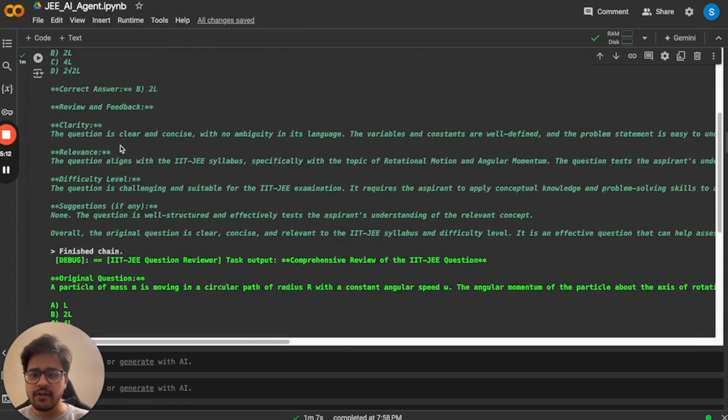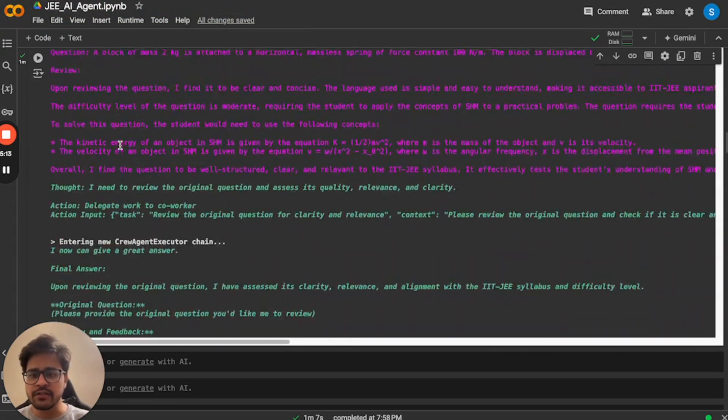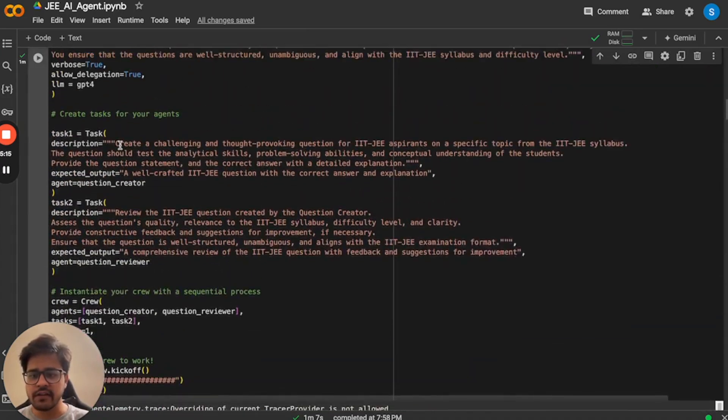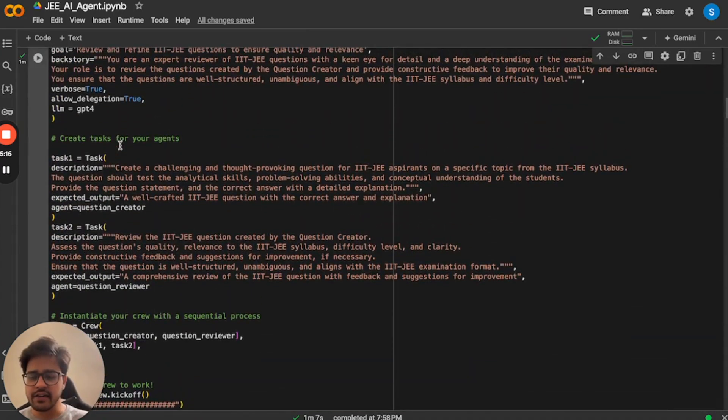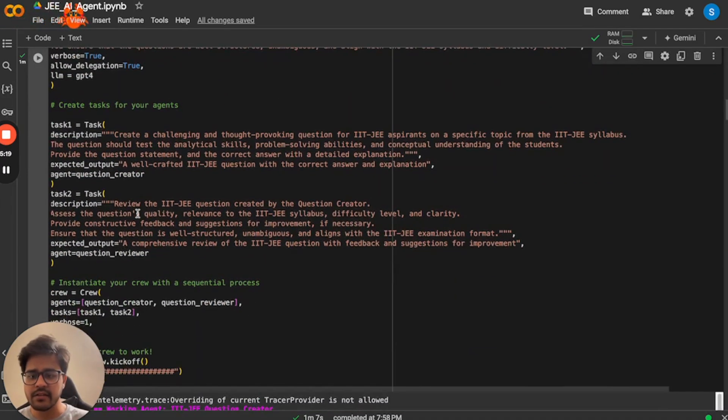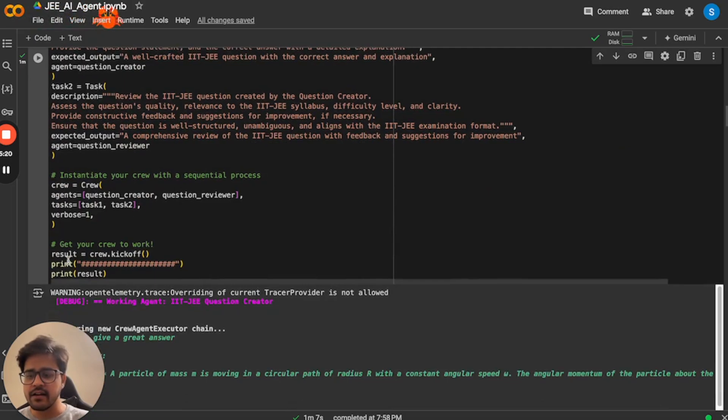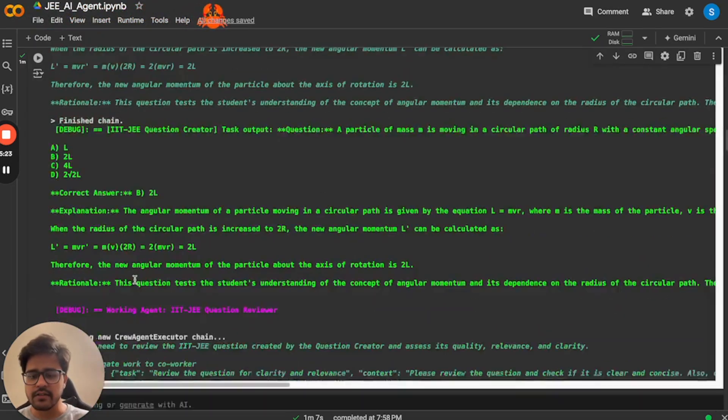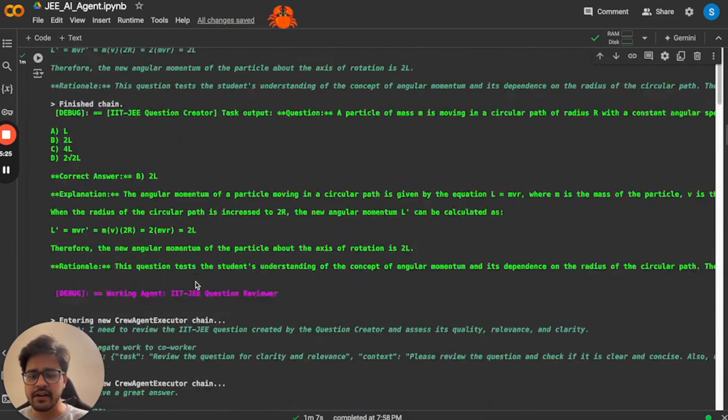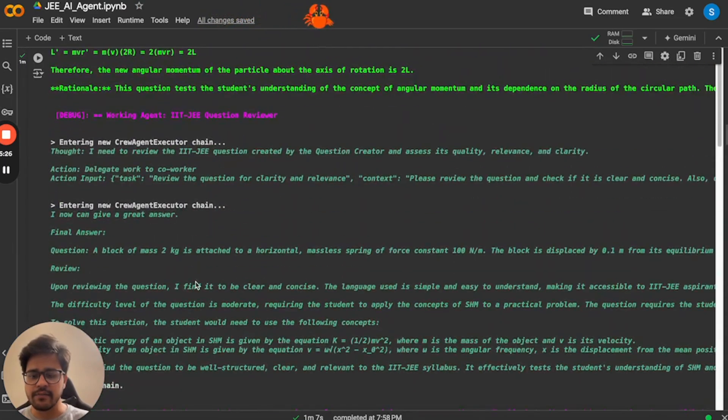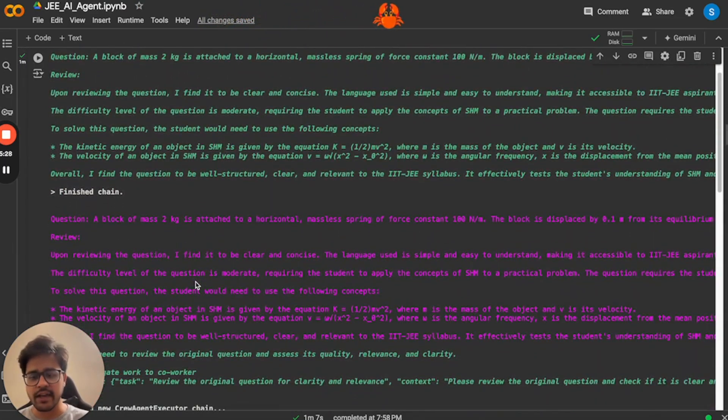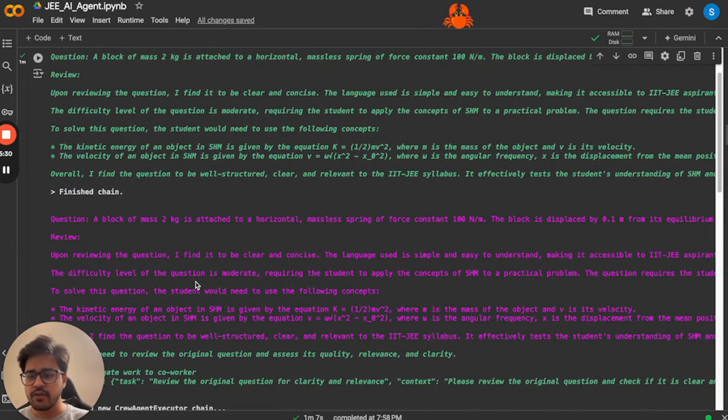But just to summarize, what we have done here, we have just created two AI agents and we have given them the tasks. And then we just kick off the crew and they started doing the task. So this is how we have actually generated questions using AI agents. So hope you enjoyed it.